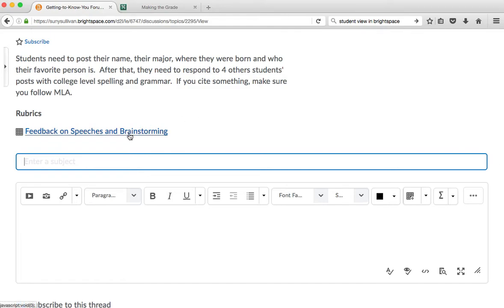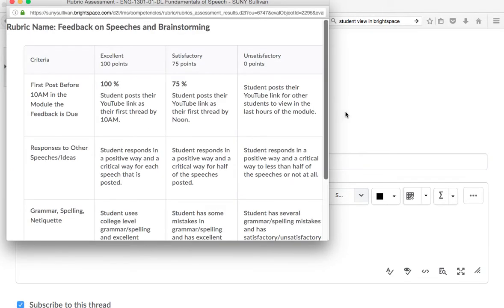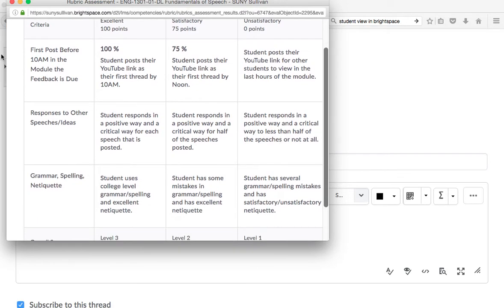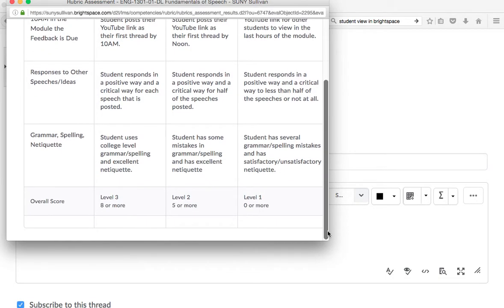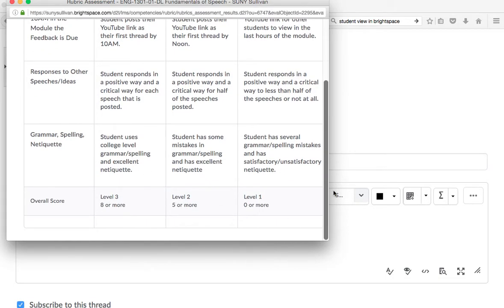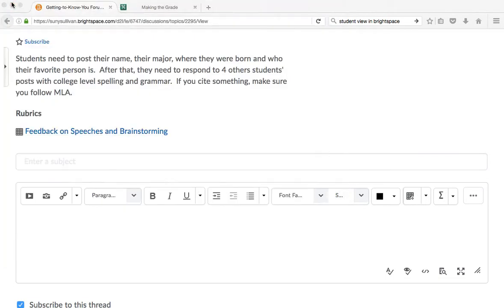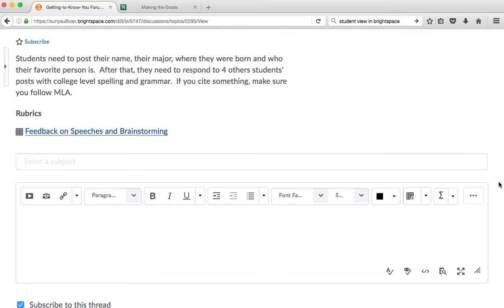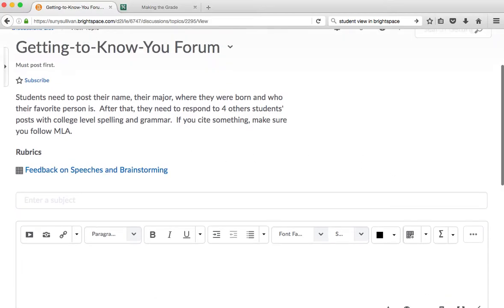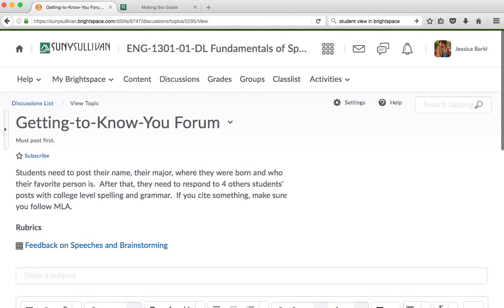Here is something fun that you should look at, and most people don't, and then they get mad at me when they get a bad grade. This is your rubric on how I grade this. It will tell you that you need to have your first post in before 10 a.m. on the day the module is due. Responses and grammar, spelling, and netiquette. Why do I care about that stuff? Because you're college students, and I want you to have good communication skills. This is a communications class, after all.